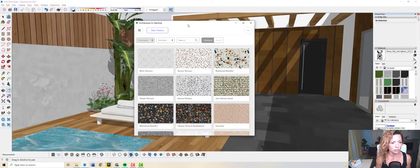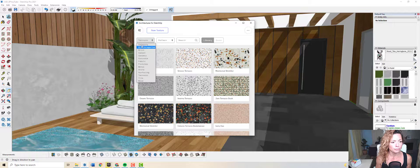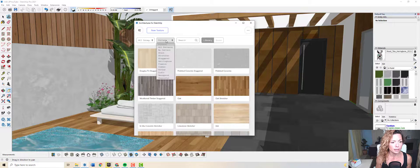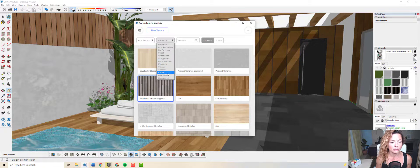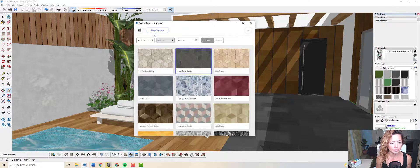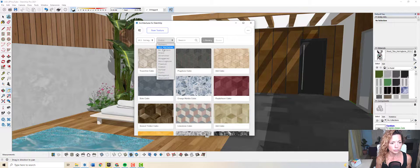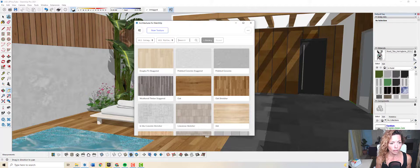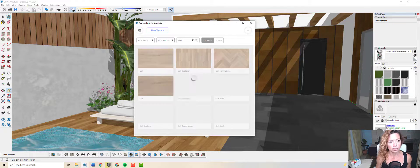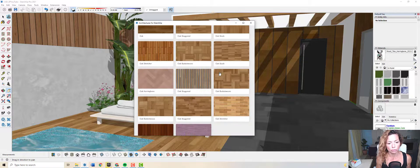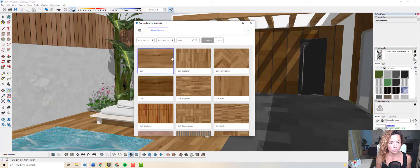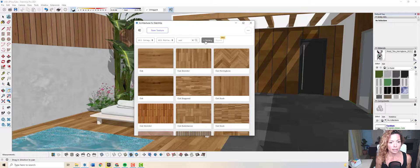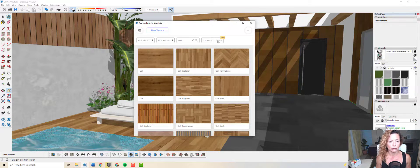In here, you have the patterns if you want to search by pattern. Your material. You can search here as well, for example, everything to do with oak. And this is what we've got. Here is the library. Of course, if you have a pro account, you save it.